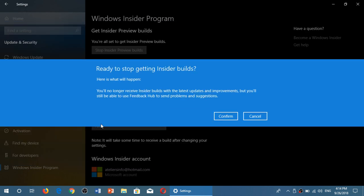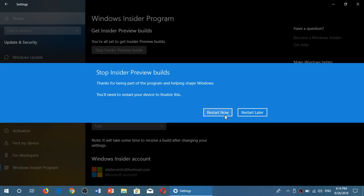This is what you want to do. It's going to say 'Ready to stop Insider builds.' Confirm, then click the Restart Now button. Once you restart, you'll be all set.